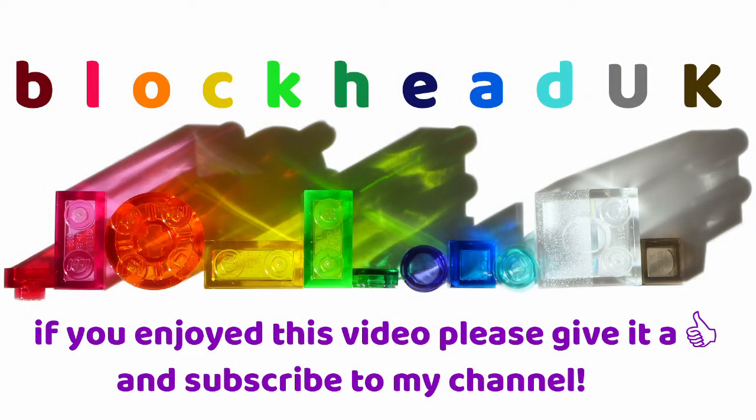If you enjoyed this video, please give it a like and subscribe to my channel so you can see new content when it is released.